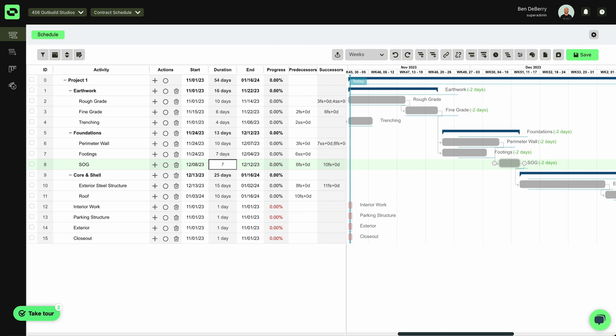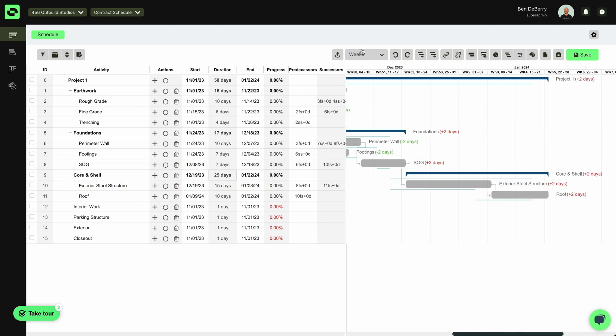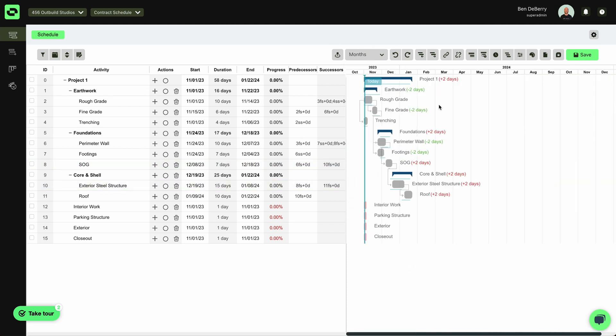And as soon as unfortunately, we hit some rain, Slab on Grade is going to hit seven days, it'll also quickly and easily show me where I am falling behind on my schedule.